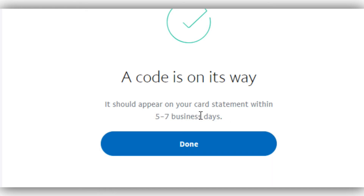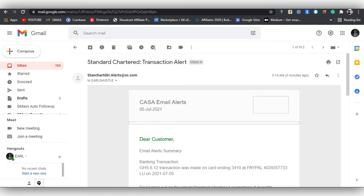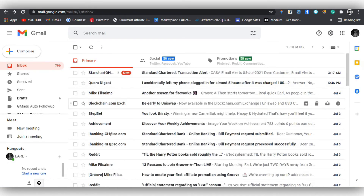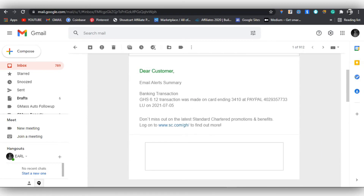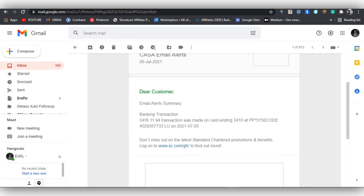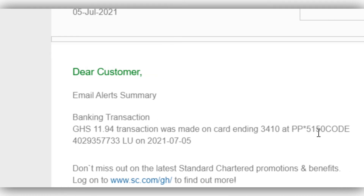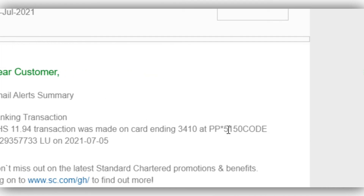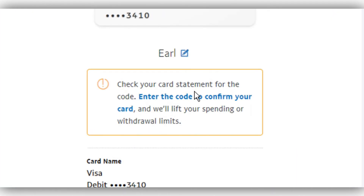The third step in linking your account is to enter your code into PayPal. Go back to your Gmail and look for the code. This is the code — the email shows a GHS 11.94 transaction on your card ending with 3410 at 'PP' followed by a four-digit code, which I've highlighted in blue. The four digits between 'PP' and the end of the code is what you need.